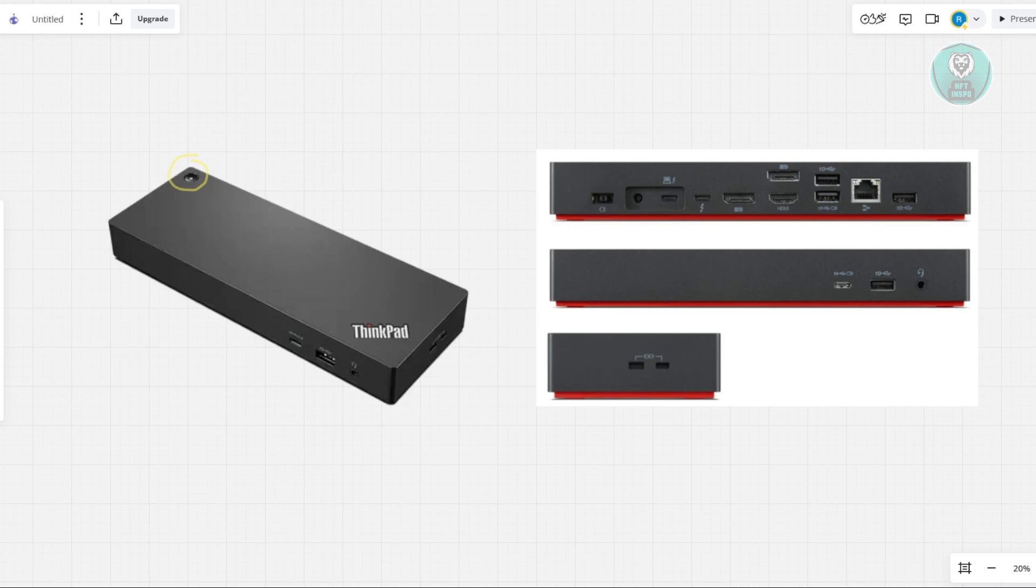Finally, reconnect your laptop to the docking station using the USB-C cable. That's about it.